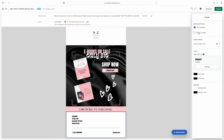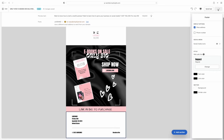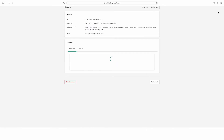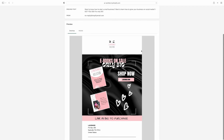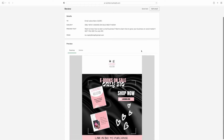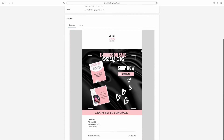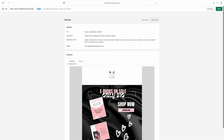So this is what it looks like — I'm going to click 'Review' and it's going to pop up bigger so I can see how it's going to look when people receive it. You see where it says 'Desktop' and 'Mobile' — you can see how it looks on both the desktop and on somebody's phone. This is basically what people are going to see when you send the email out.